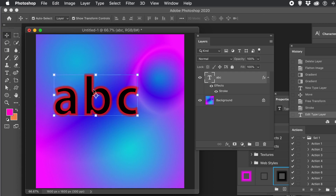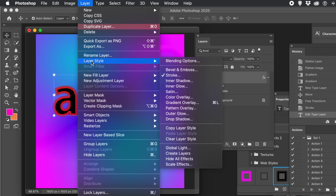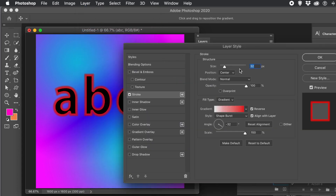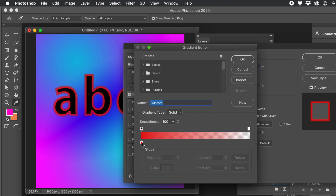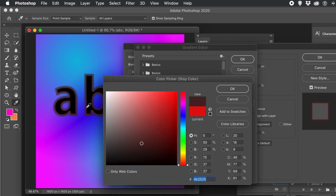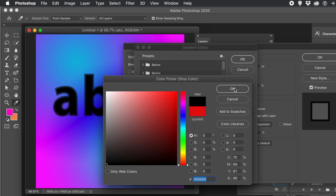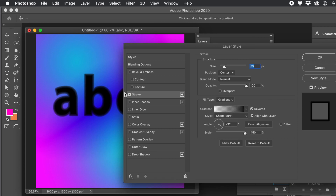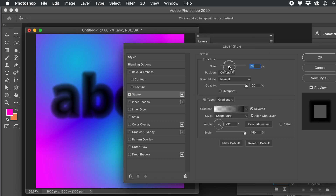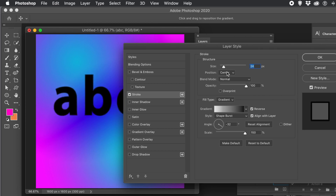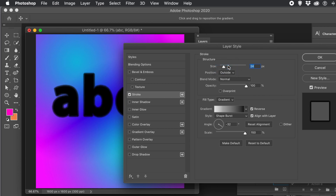If the type color changes, go back to the stroke — via Layer > Layer Style > Stroke or by double-clicking in the Layers panel — and change the color stop to match. Adjust the size as needed; going too large can wipe out the type. Change it to black via the color picker, click OK, and you've got a bolder blurred type with a subtle blur effect. Shape Burst is the key setting.